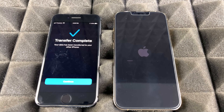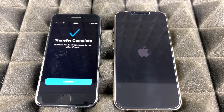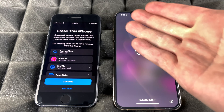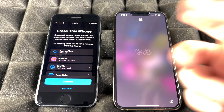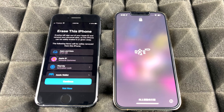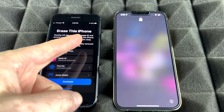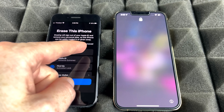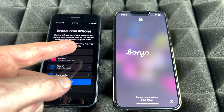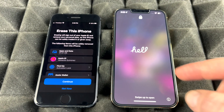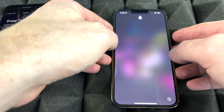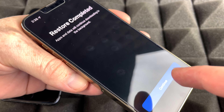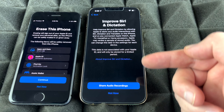Once it's done you'll see the transfer complete screen — just continue. It will ask if you want to erase the old phone; you can do that now or later. Transferring information from one phone to another does NOT wipe the old one — your old phone still has all your information, and you'll need to erase it yourself. Swipe up on the new phone and you'll see the restore complete screen.